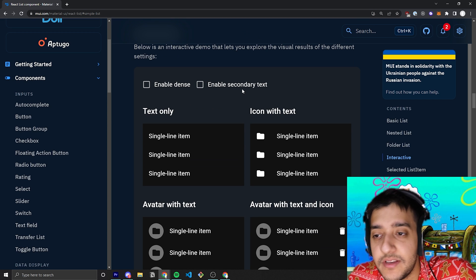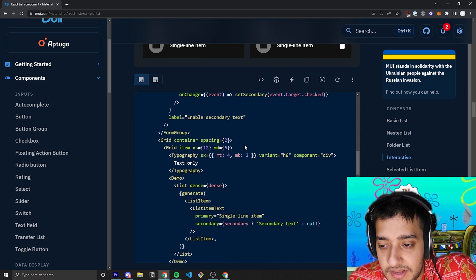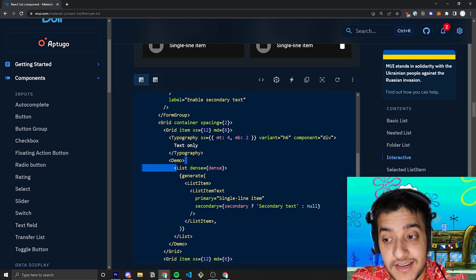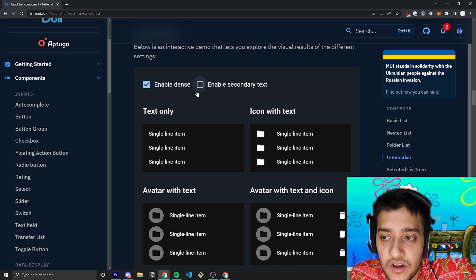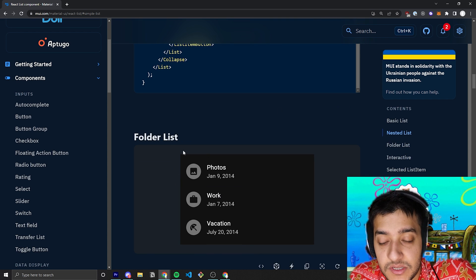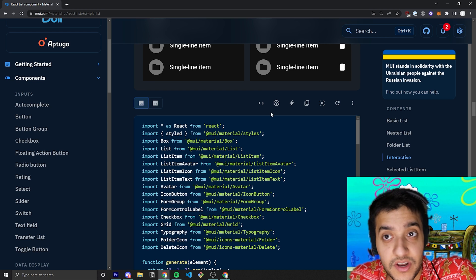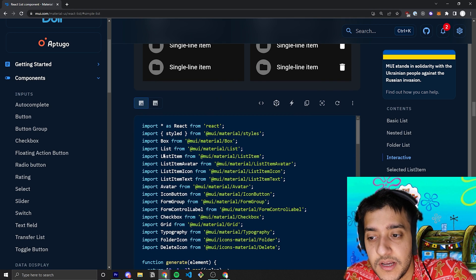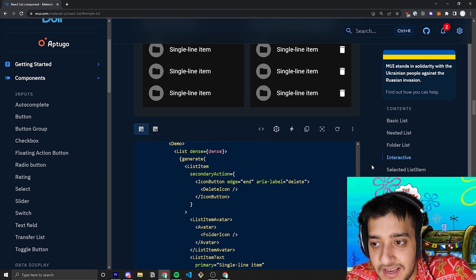The link to all this documentation will be in the description. You can go ahead and see what it looks like if you enable the dense prop on the list itself. It sort of just removes a bunch of padding on all the different elements. You can also enable secondary text, but that's pretty much all the different things here. It's important to know that with this folder example, these icons are actually avatars. Avatars are a circular profile pic-looking thing where you can pass in icons, images, or font. Instead of using a list item icon, they're using the list item avatar component to display some of these avatars.